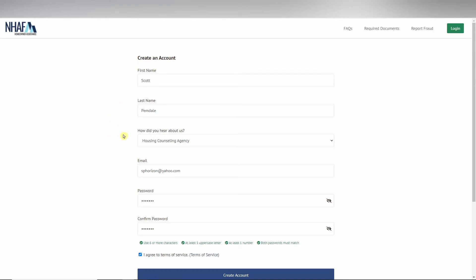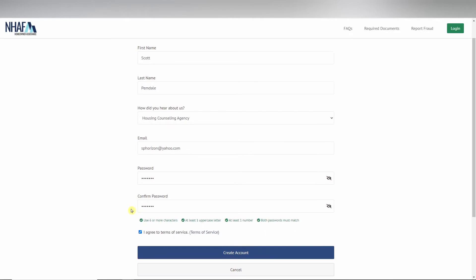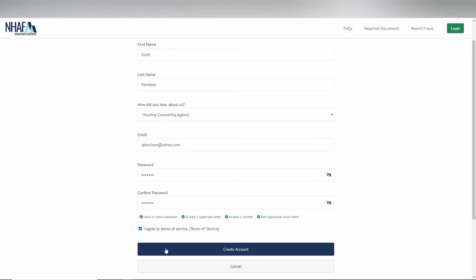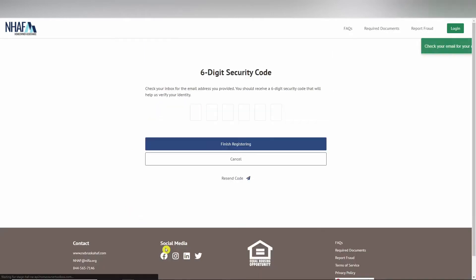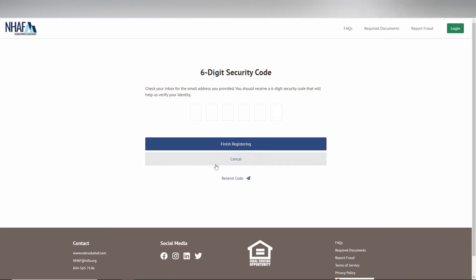Once you click create account, you'll be sent the six-digit code verification screen. You should have received an email, but if you have yet to receive it in your inbox, please wait up to five minutes.